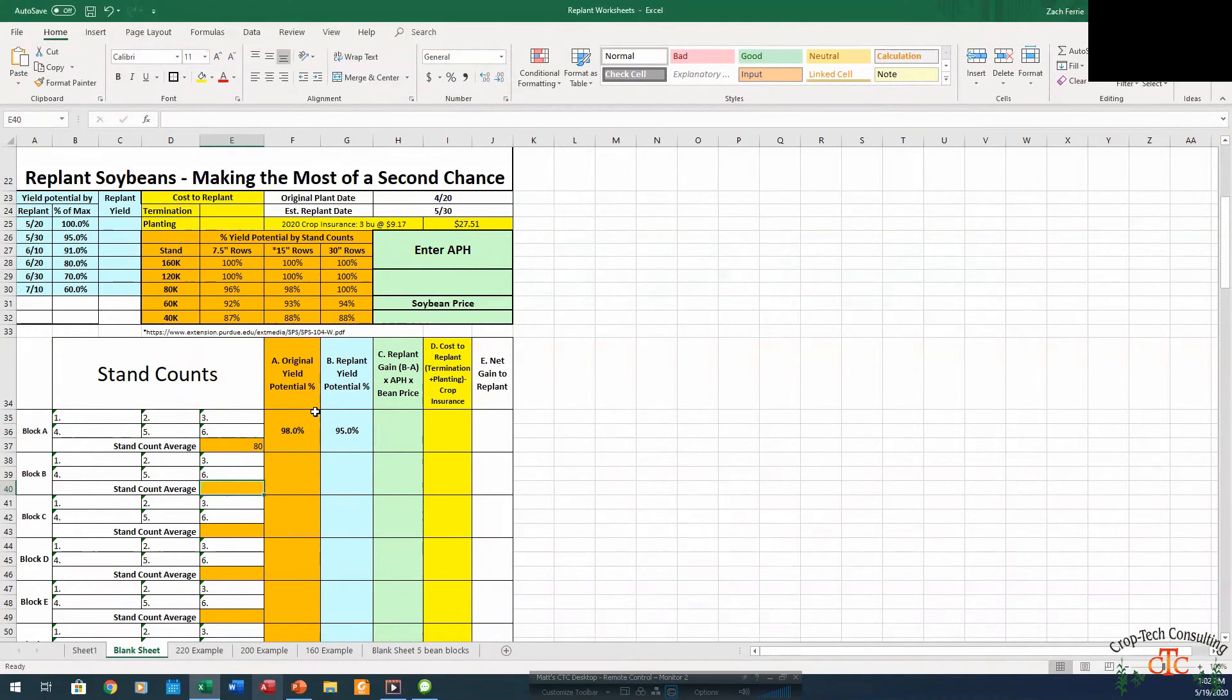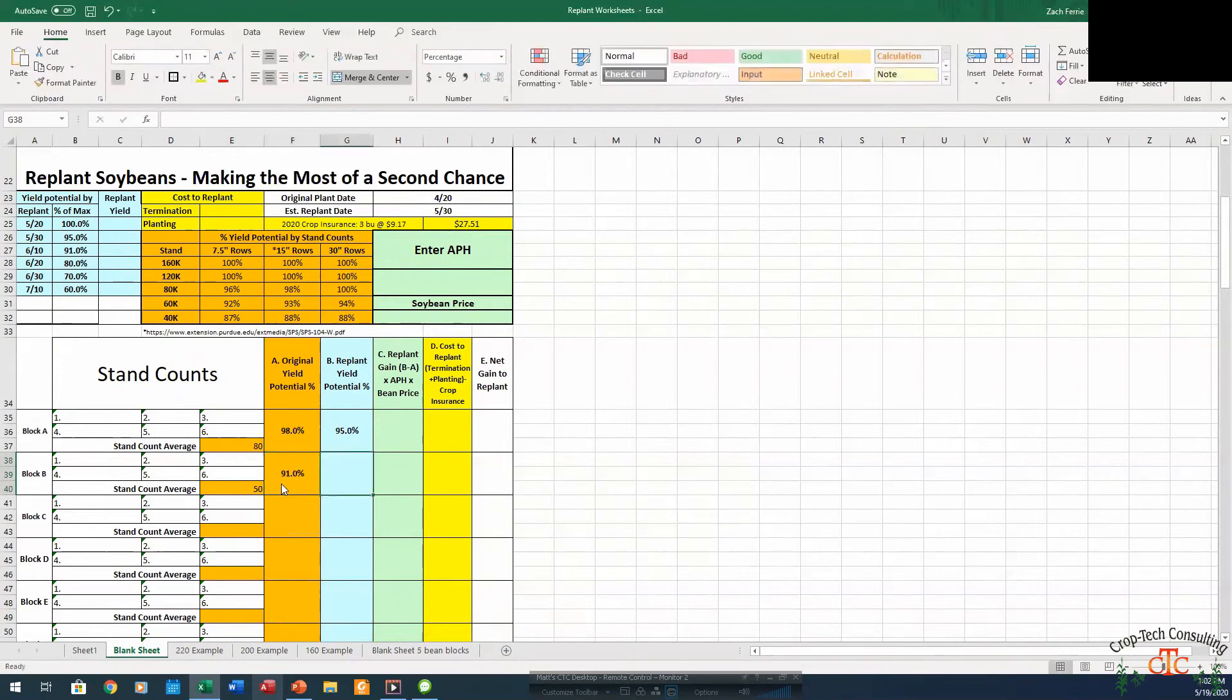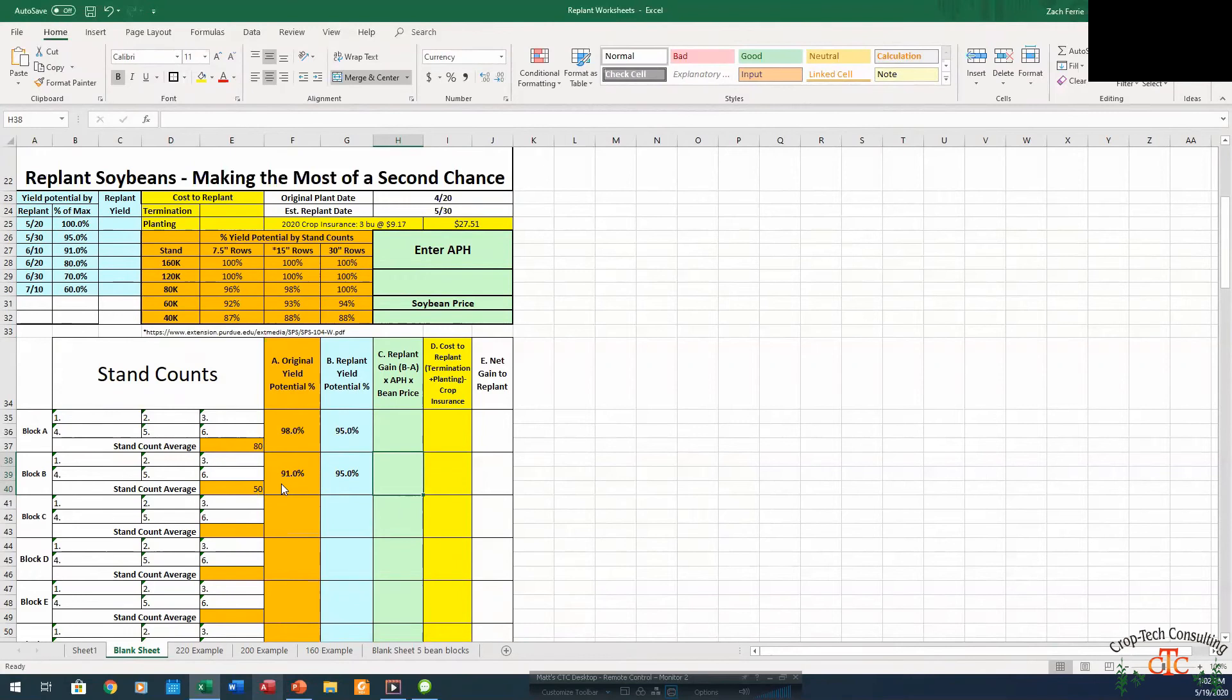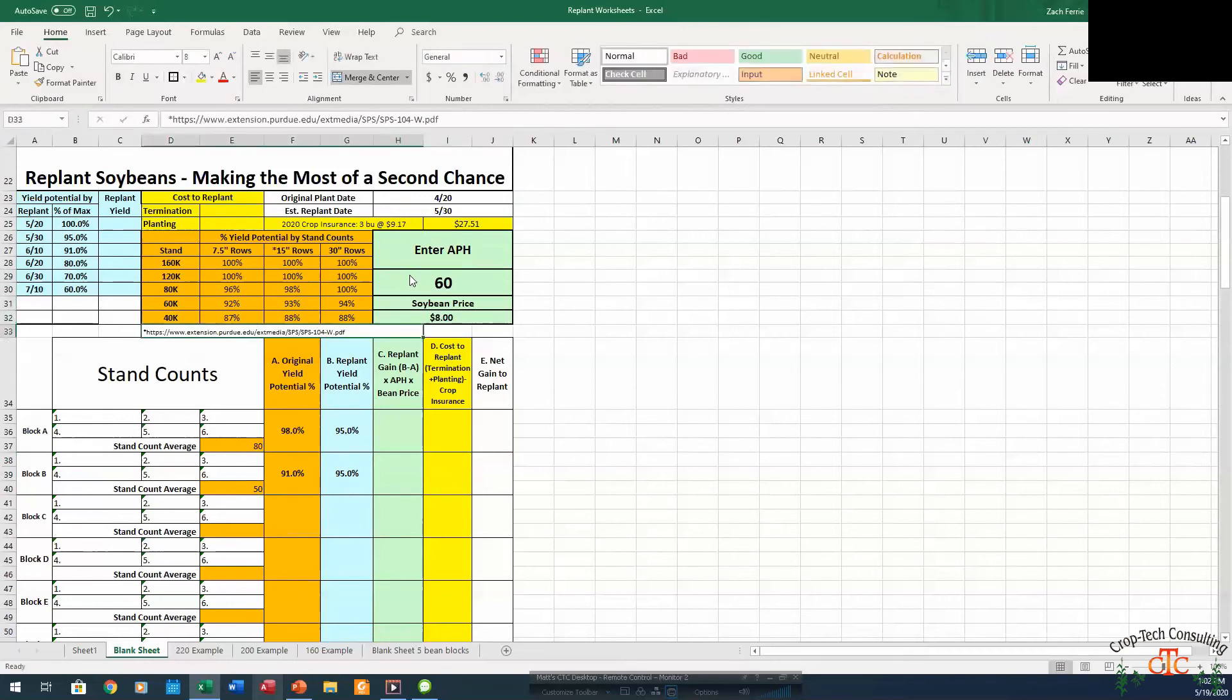Let's say we've got another field. We go out and do stand counts, and say we average 50,000 in this field. Say we're in 30 inch rows. 50,000 is going to be right in the middle here at 91%. Our replant yield potential on May 30th, again, it's 95%. So we're looking for a 4% gain in yield from replanting.